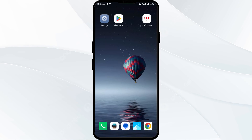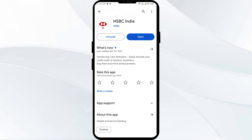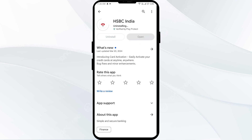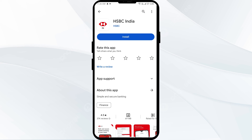Fifth solution: uninstall and reinstall the HSBC app. For that, just go to the Play Store, search for the HSBC app, and then select uninstall. Once uninstalled, reinstall the app by clicking on the install button.